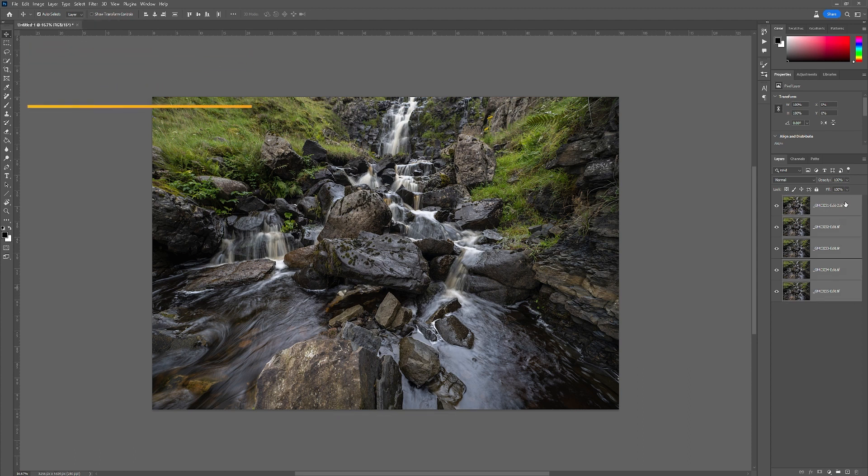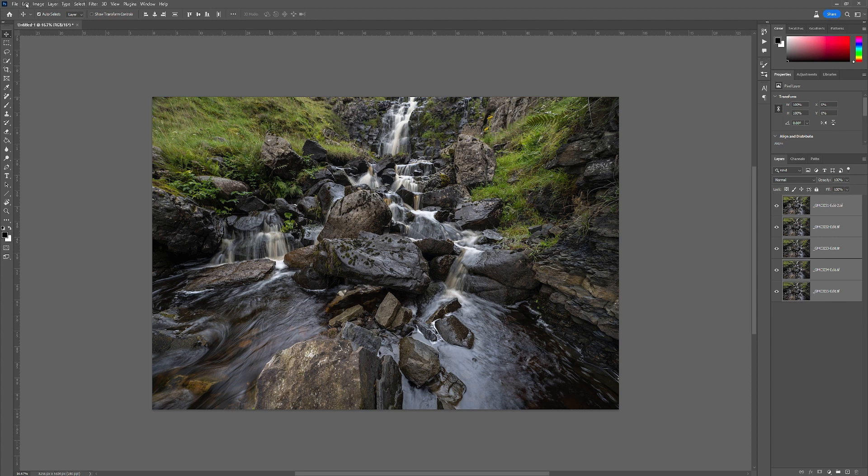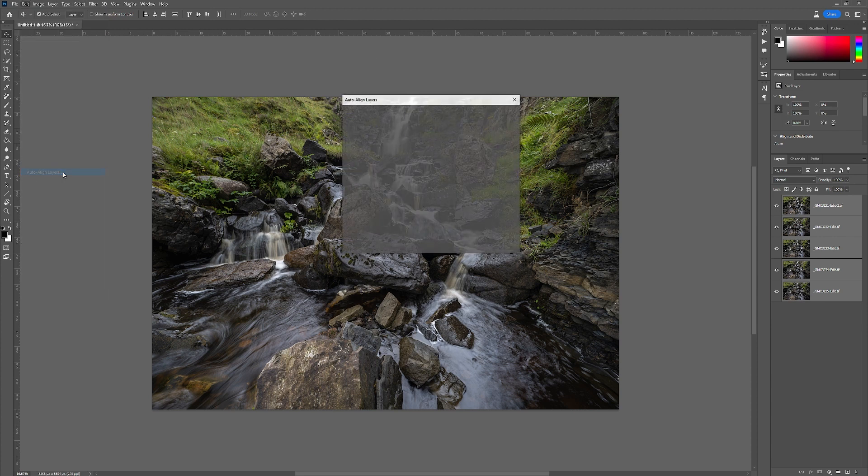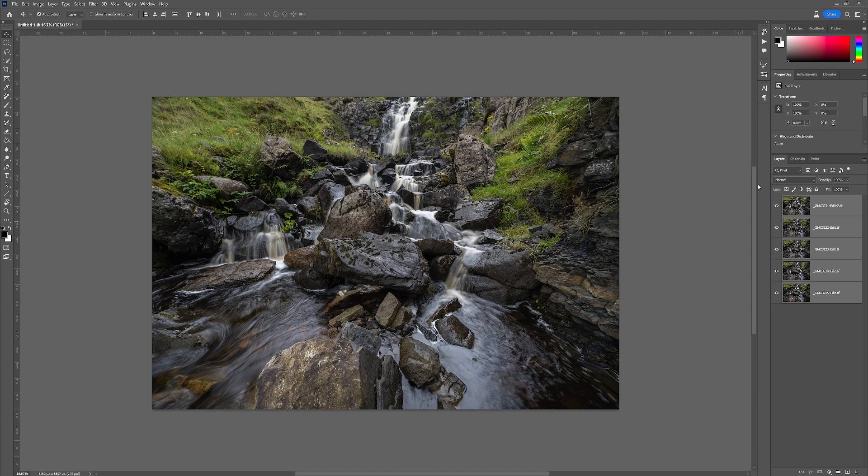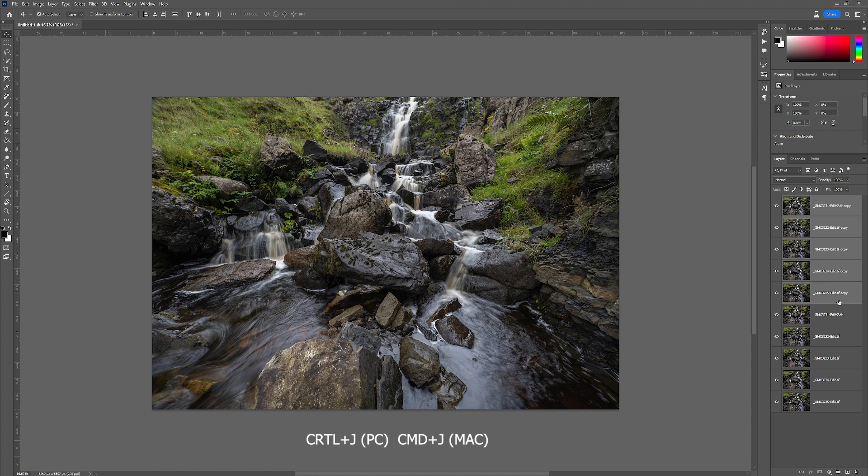Make sure the layers are selected and then go into Edit, Auto-Align Layers. That's the first step you must do and click OK. Once you've done that, with these layers selected, press Control and G and that copies them up. These are all auto-aligned so anything that I do at a later point will all match up.